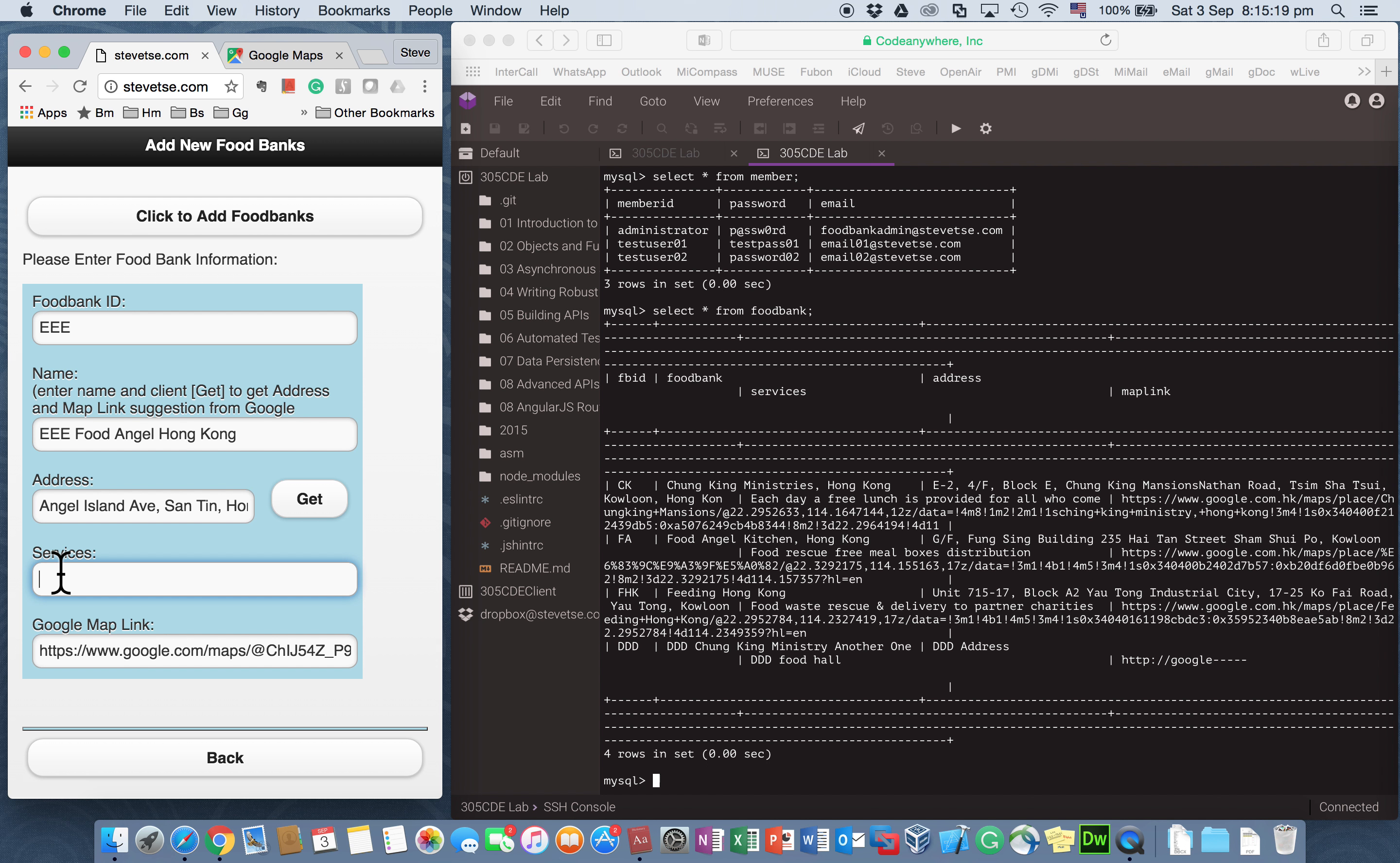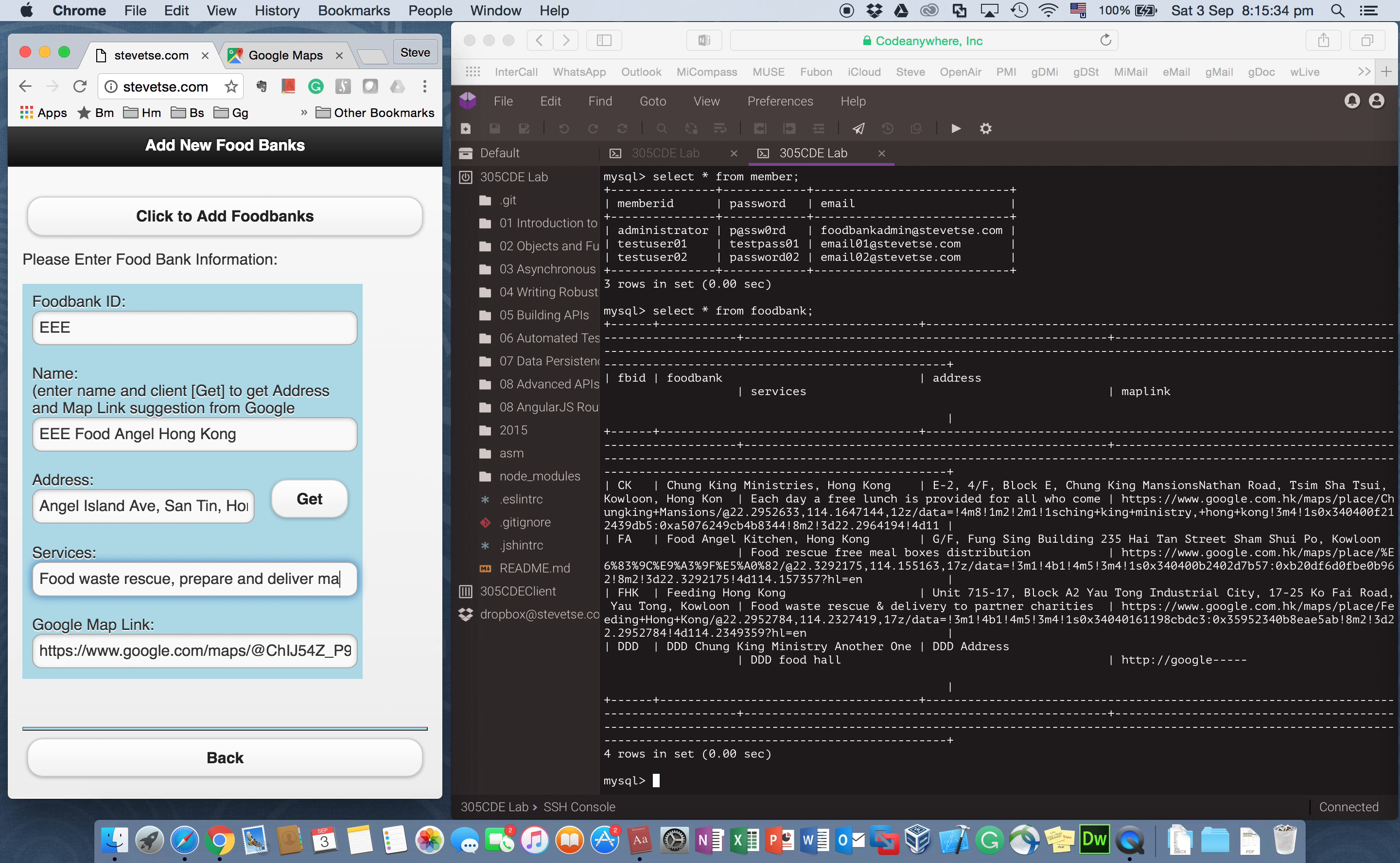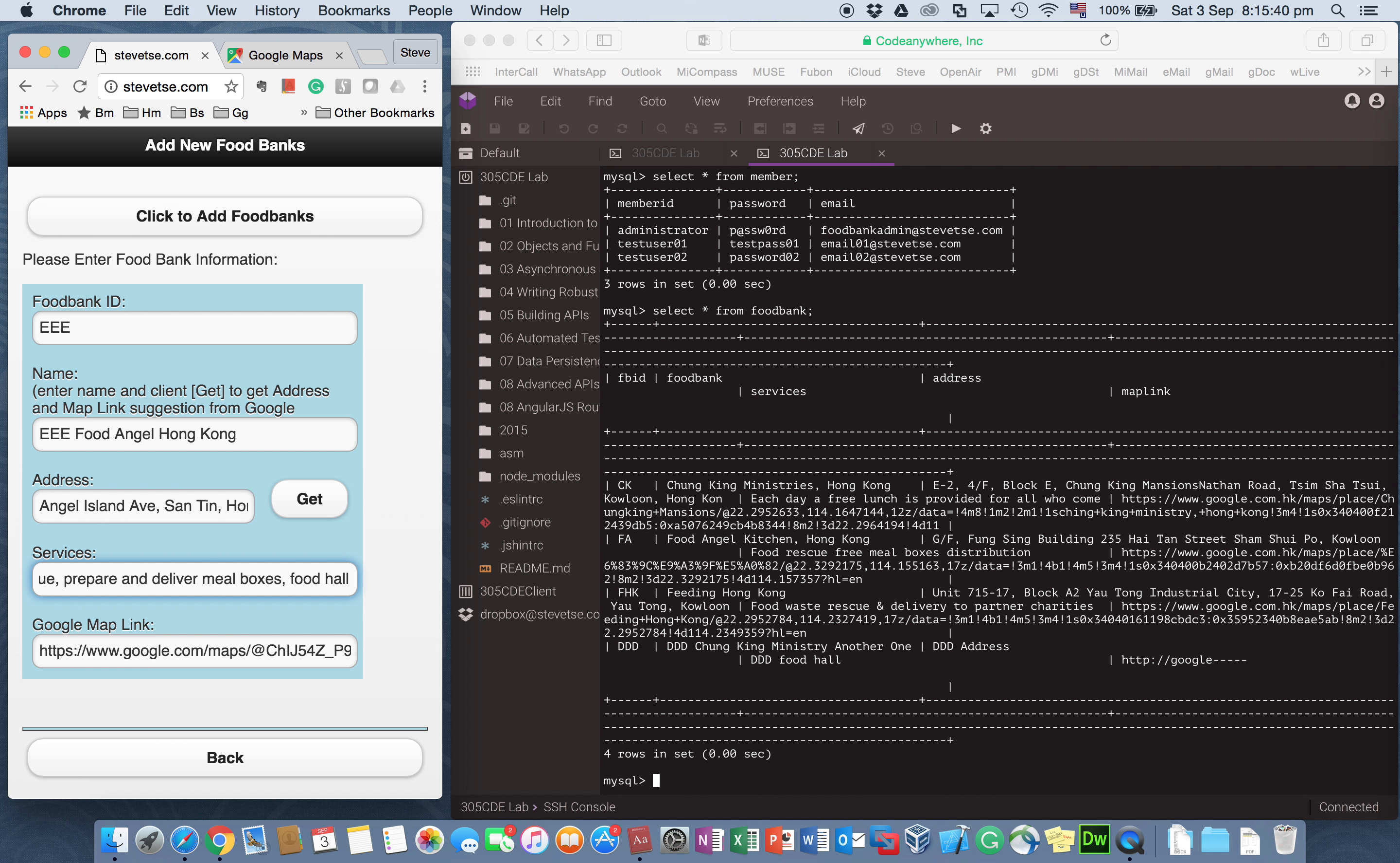Like this Food Angel Hong Kong. They do foodwaste rescue. And they prepare and deliver meal boxes. And they open a food hall. So these are the information.